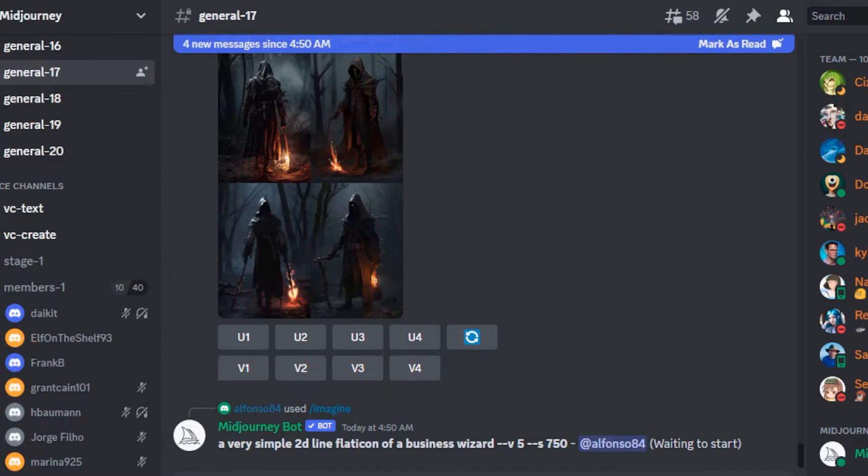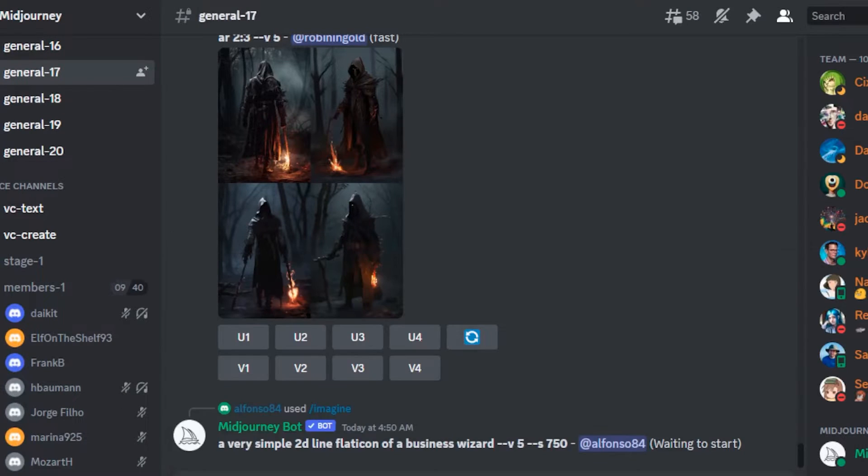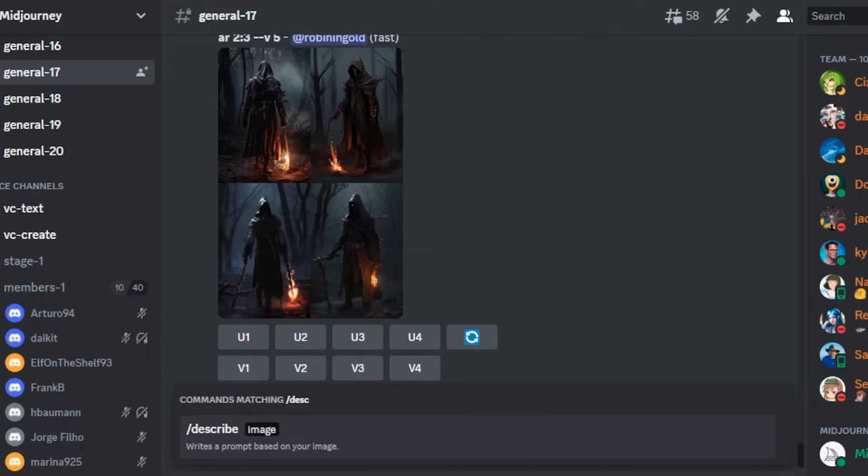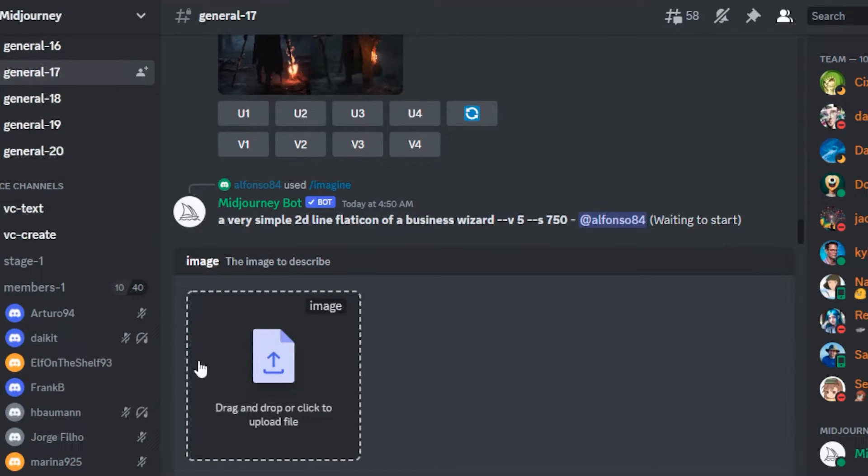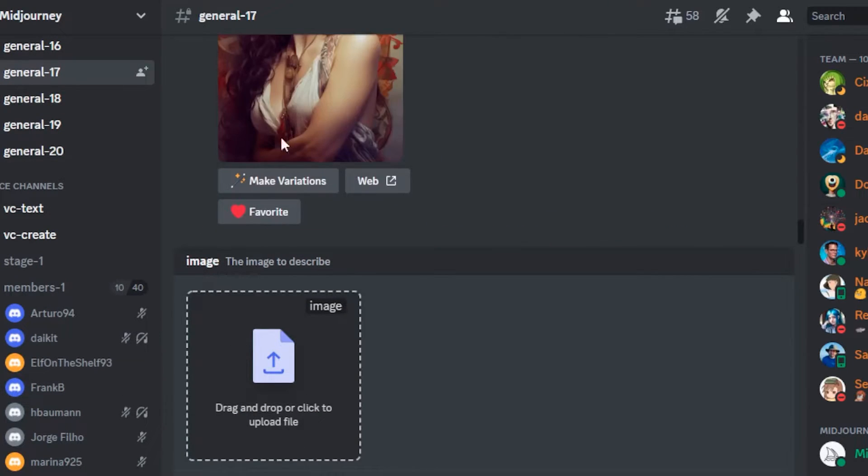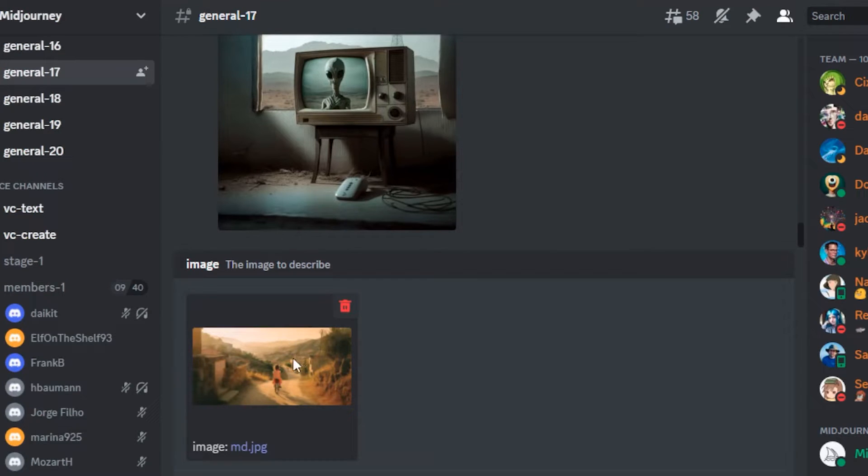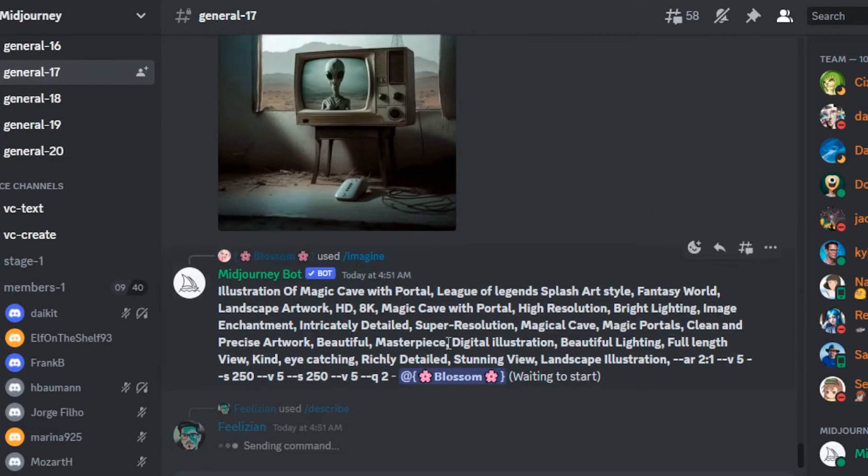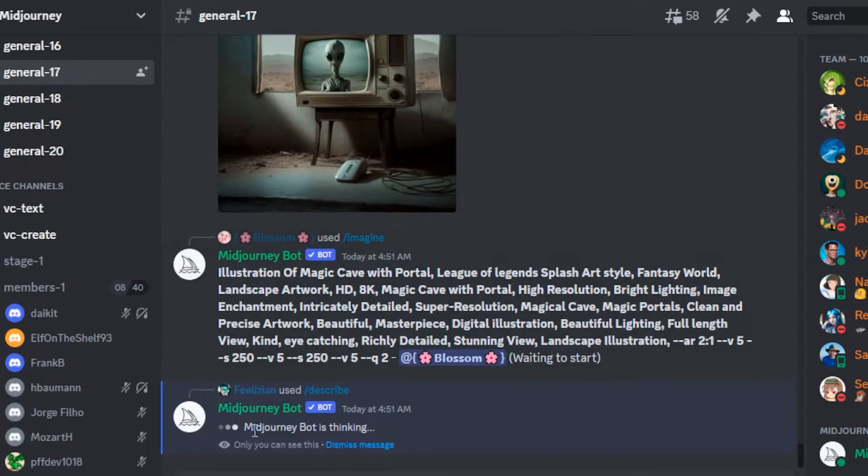Let's quickly try. So in order to use this, type describe and then upload the image. This is the image I want to generate. Once you have the image uploaded, just click on it. It takes a few seconds.